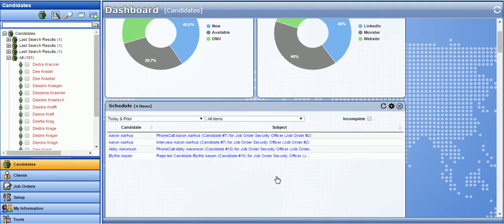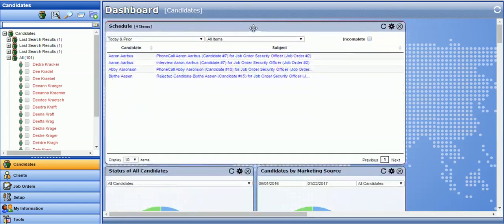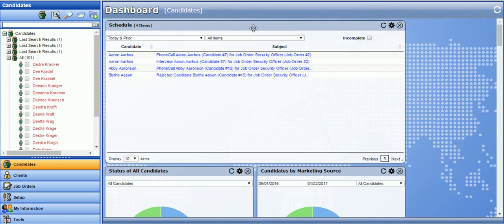Dashboard widgets can also be rearranged. For example, if I want to see my schedule first, I can click and drag the top of the dashboard, let go, and my settings will be saved whether I log out and log back in, or access another module.